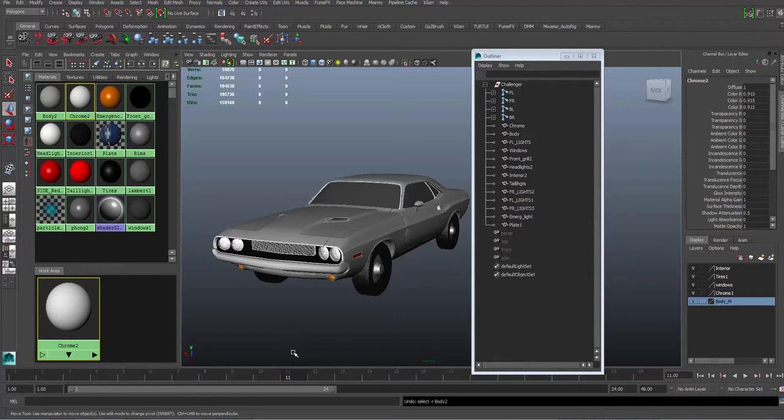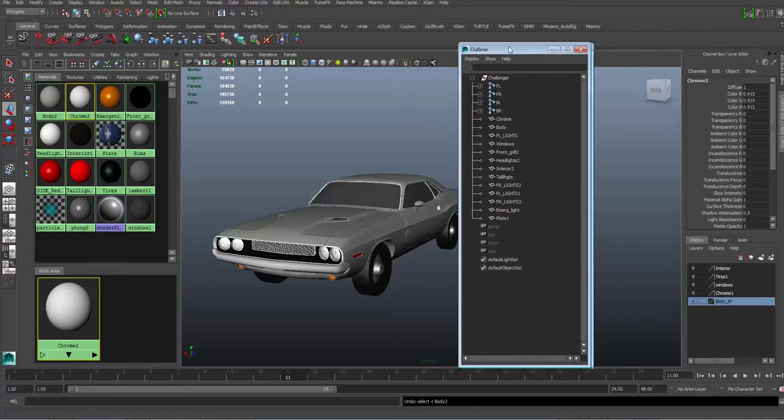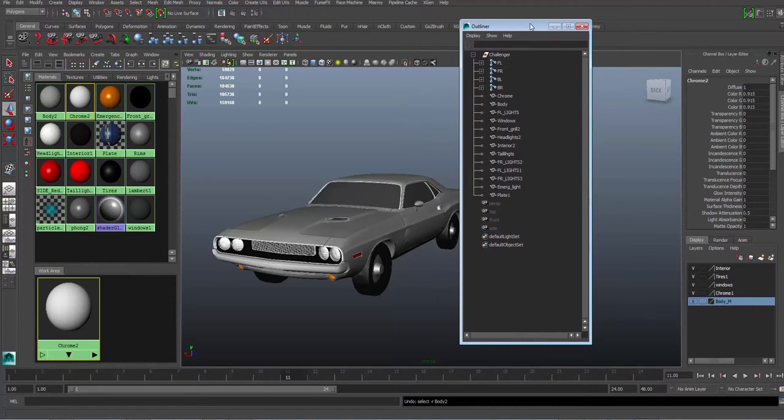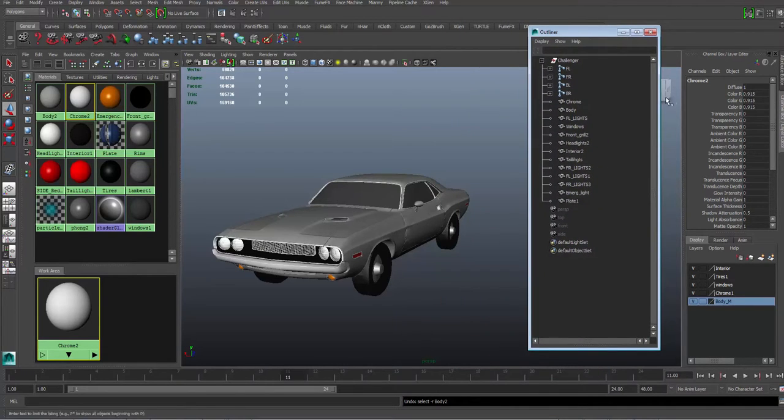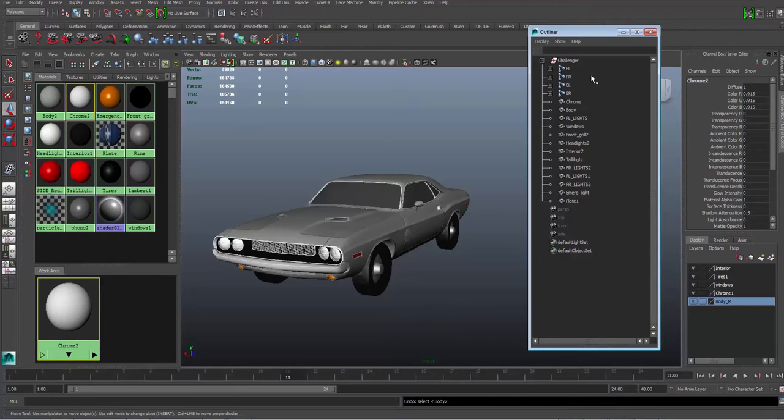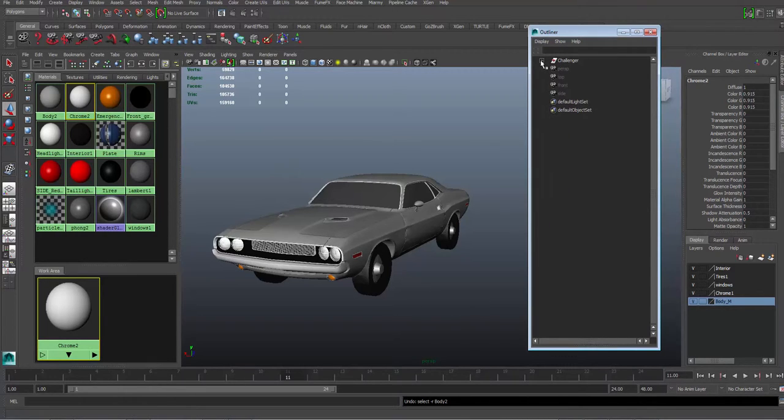That way when you export this thing, you're gonna understand what these things are at a glance instead of doing some investigative work. So again, this is the hierarchy - you group these together, you could create a group and then just dump them all in there.